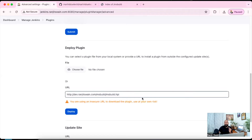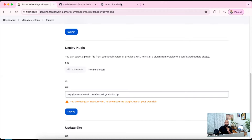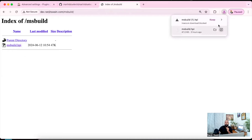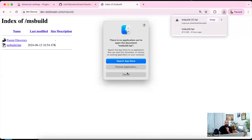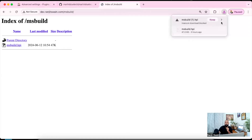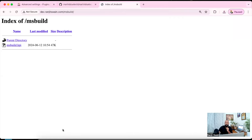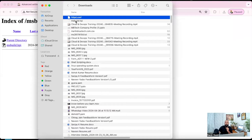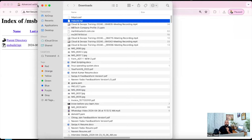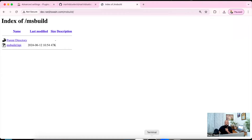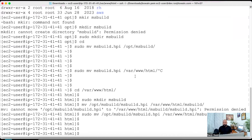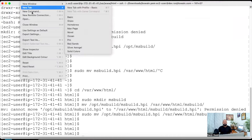So now how can we do it truly offline? First you have to download the msbuild.hpi file and keep it. I have already downloaded this one. In my downloads folder I already have the msbuild.hpi file. Once you download it, log into your Jenkins server.